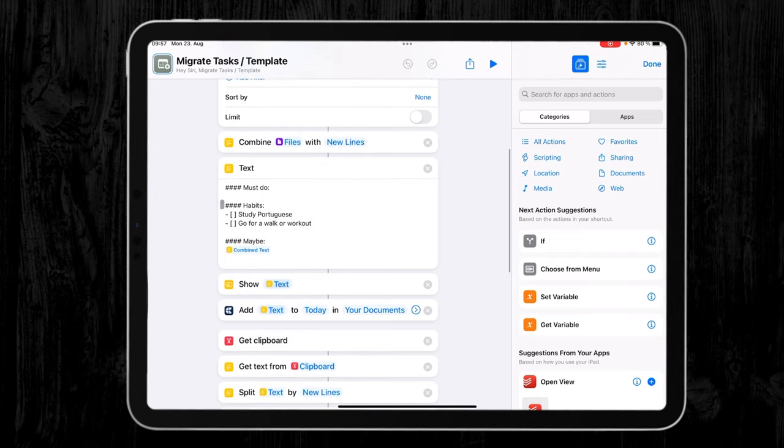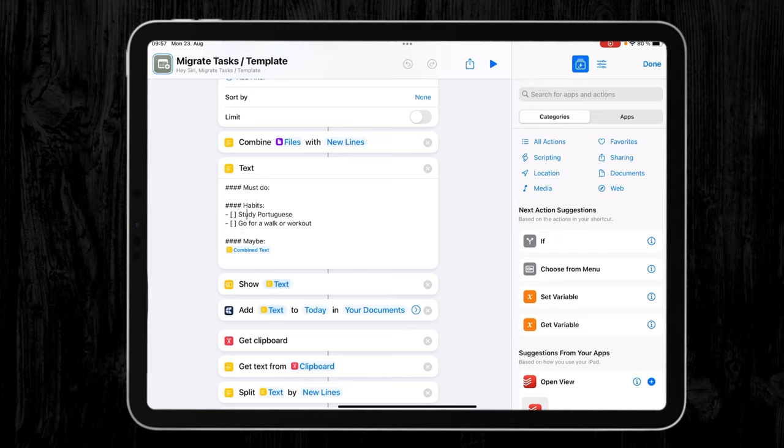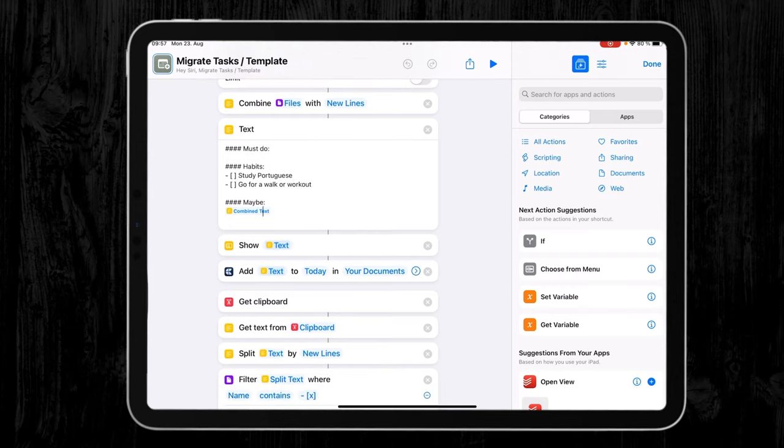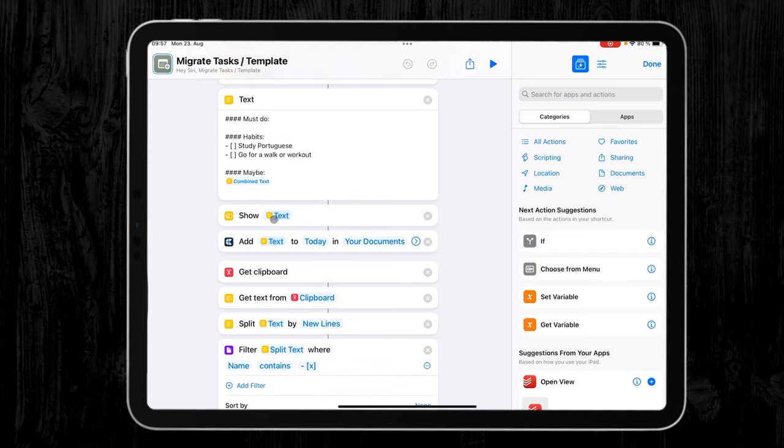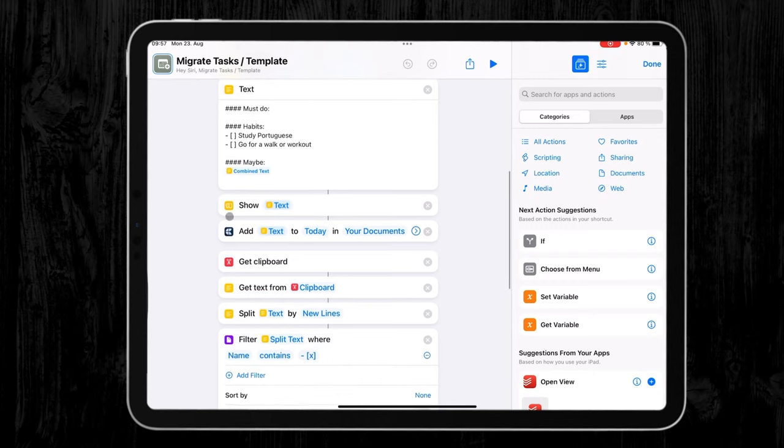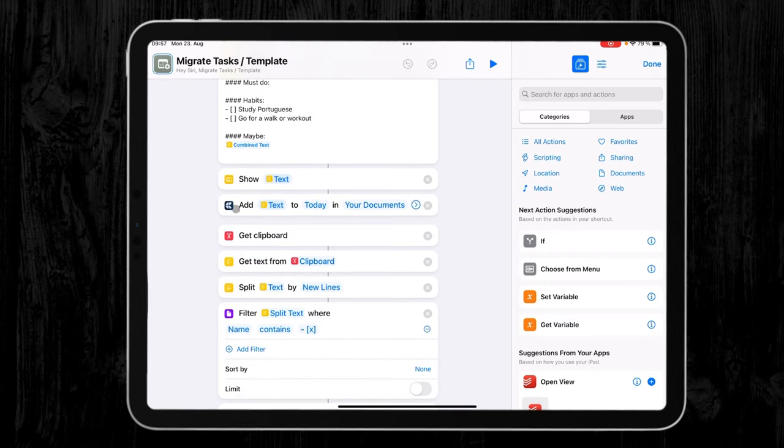So here you can see I added my three headers—must do, habits, and maybe. It adds my two daily tasks as open to-dos: study Portuguese and go for a walk or workout. And here in maybe, like I wanted, it adds my undone tasks that it filtered before. And then this little pop-up that you saw is here, show text. This could theoretically be removed, but I just prefer to have it there to see if everything goes according to plan. And then as a last step, it adds the text to my daily note from today.